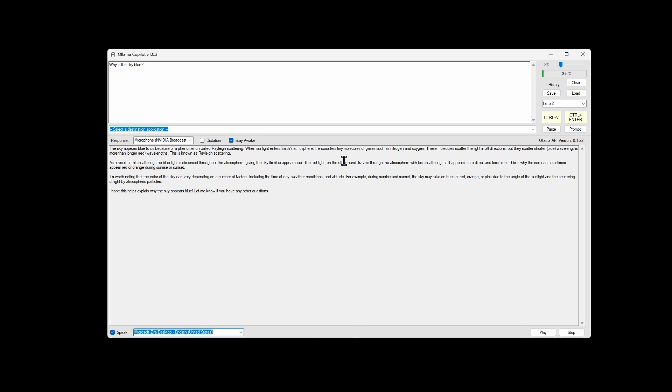Now both the speech-to-text and the prompt and the text-to-speech in the response use offline models. That way an internet connection is not required.